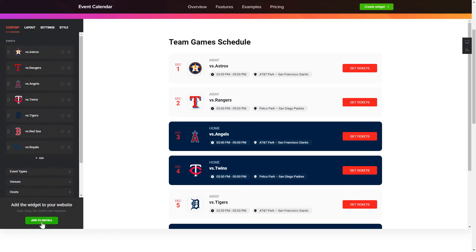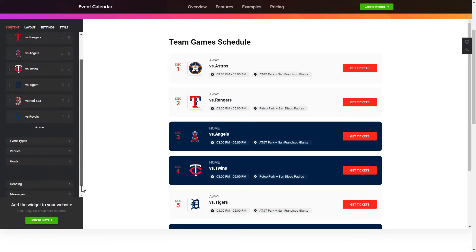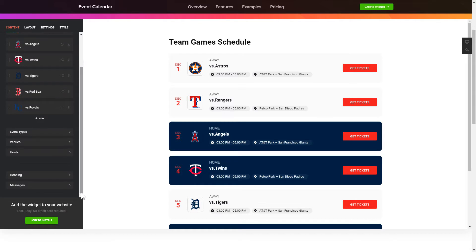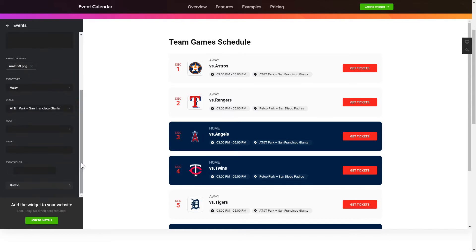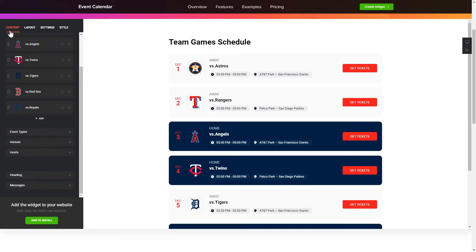To display your events, go to the content tab. What you need to do is replace the default events with your own new ones. Click on an event in the list and fill in the fields. You can remove the events you don't need or add new ones. That's it — your widget is ready.